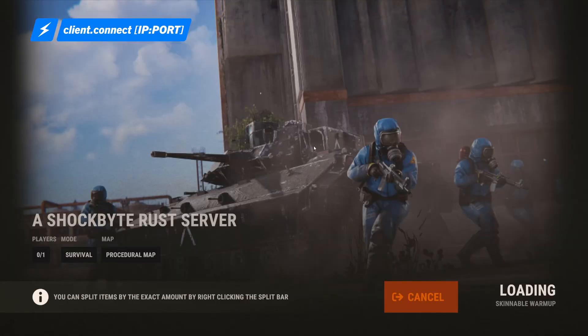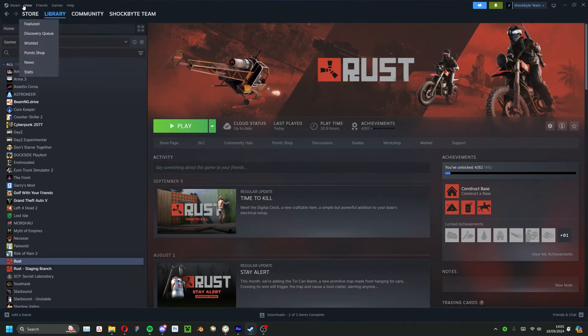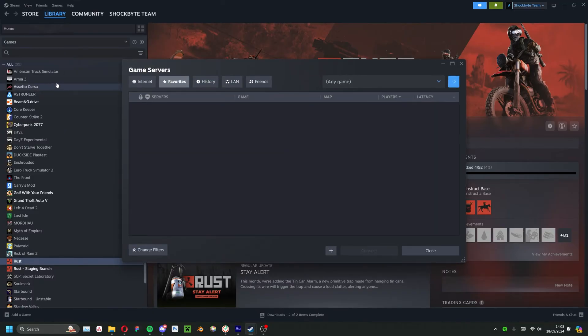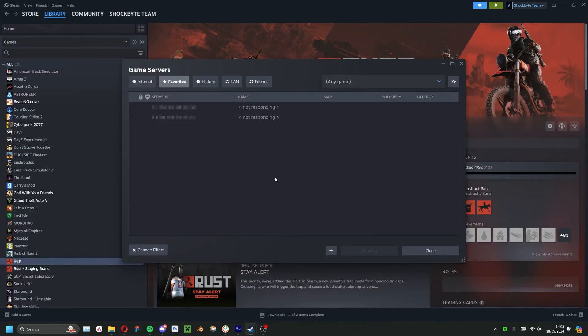Alternatively, you can join via the Steam server viewer. For this method, you need to make sure the game isn't running and head to the Steam app. On the top left, navigate to view and then game servers. Here, click on add server and enter your server's IP. Then simply select the server and press connect.